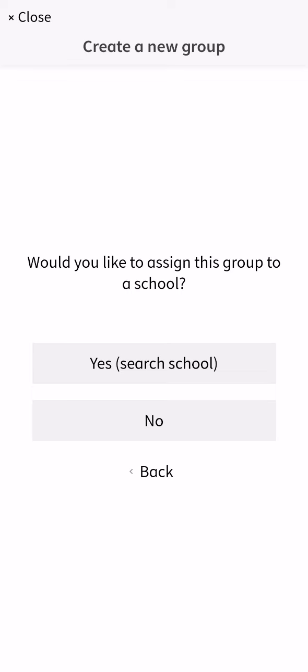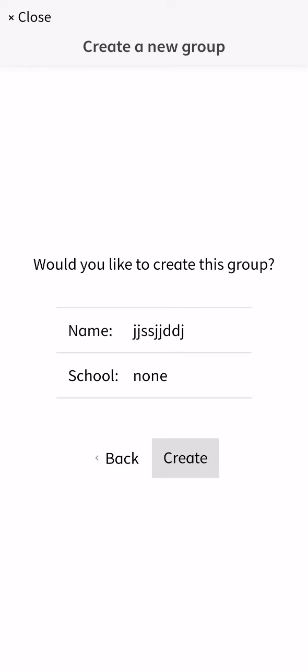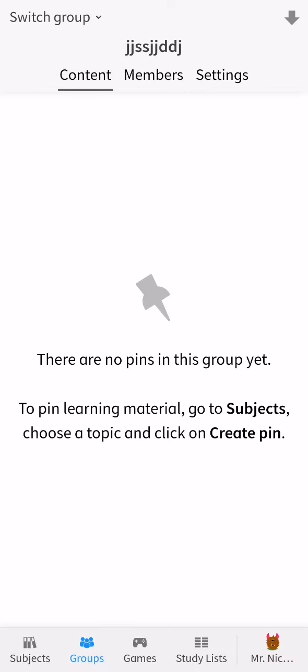After that, would you like to assign this group to a school? You can just select yes or no. Would you like to create this group? And you can just press create. It should wait a little bit.